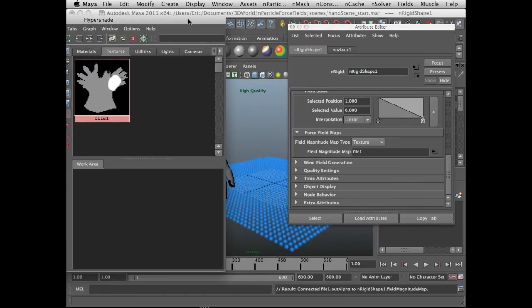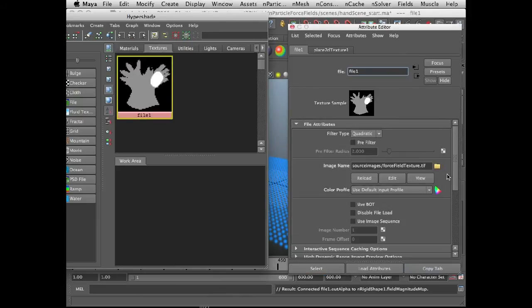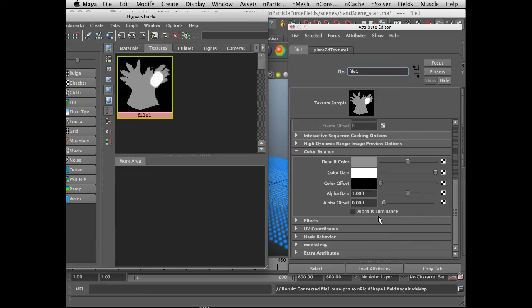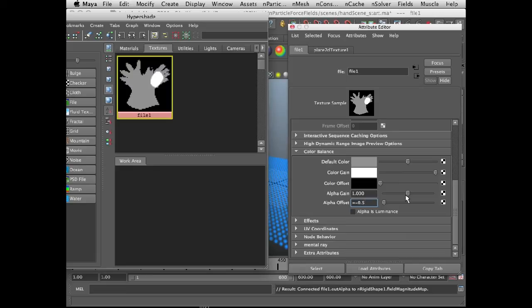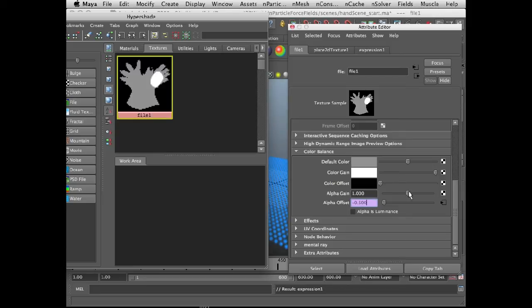And again, now I'm going to select the file texture, and in its attribute editor, I'm going to use the same expression that I did before for the alpha offset. So I'm going to select alpha offset, type equals 0.5 times file one. That's the name of this node, dot alpha gain. Yes, and semicolon, press enter.